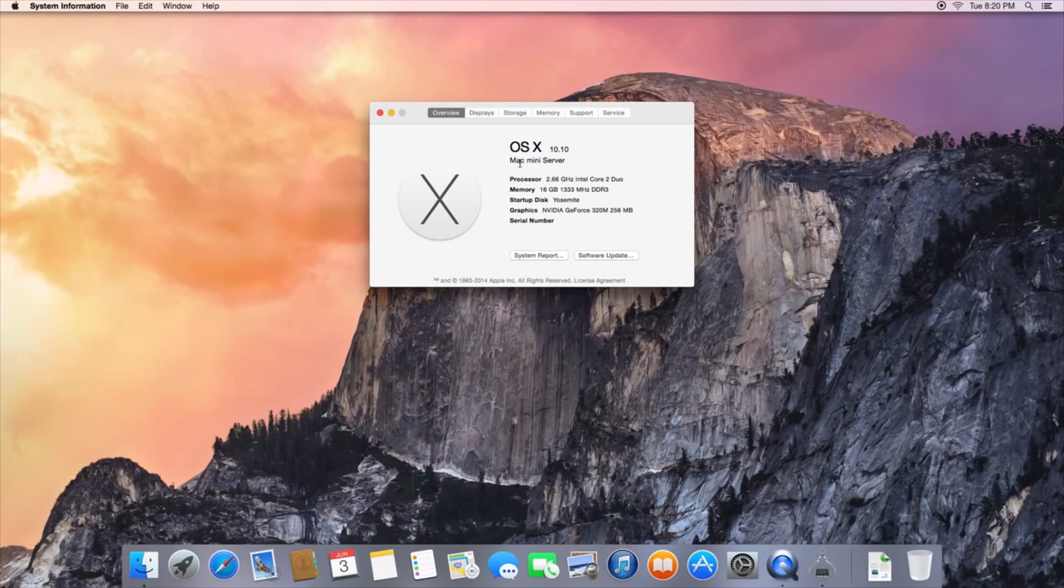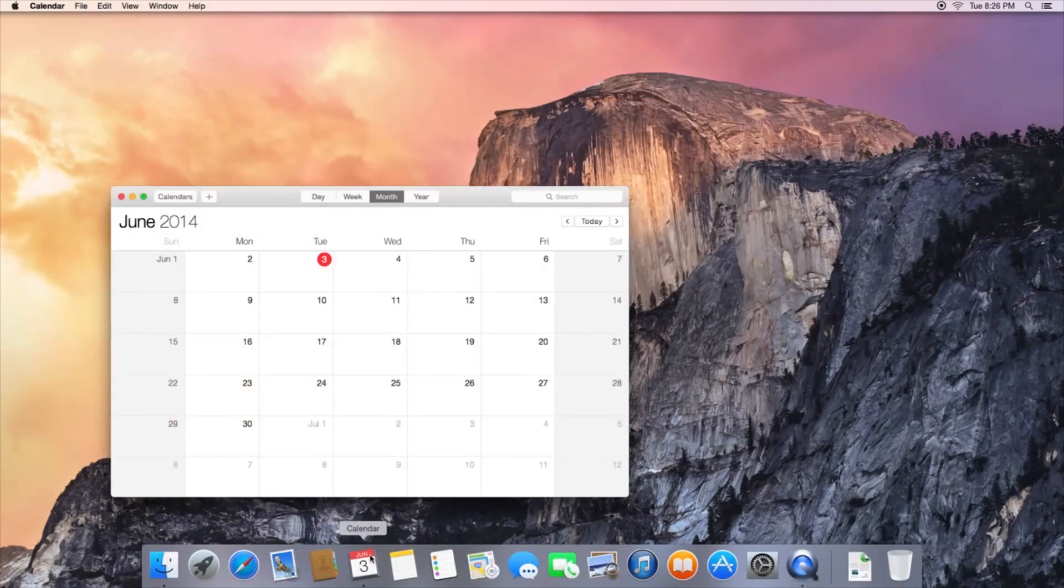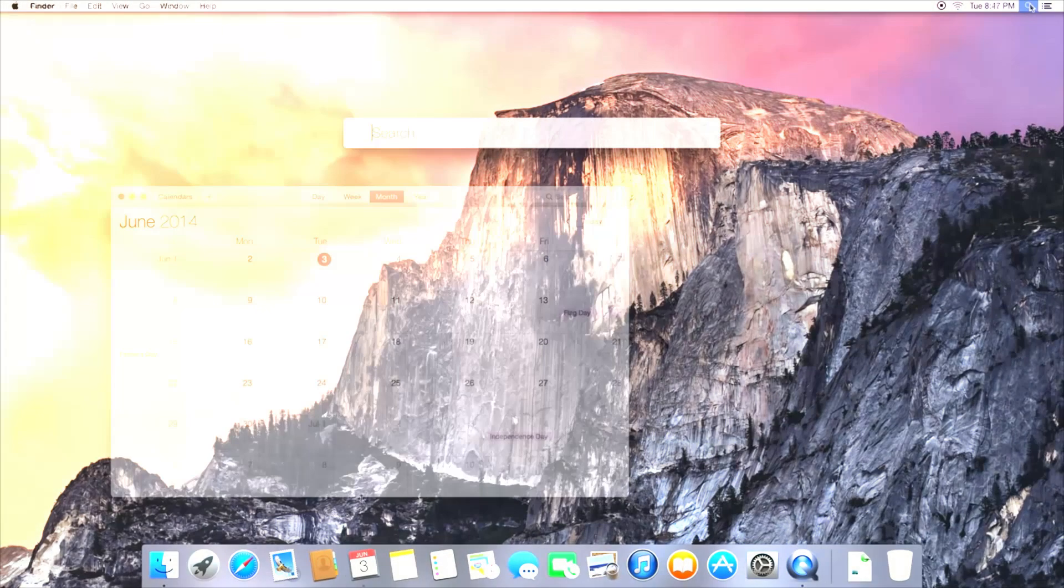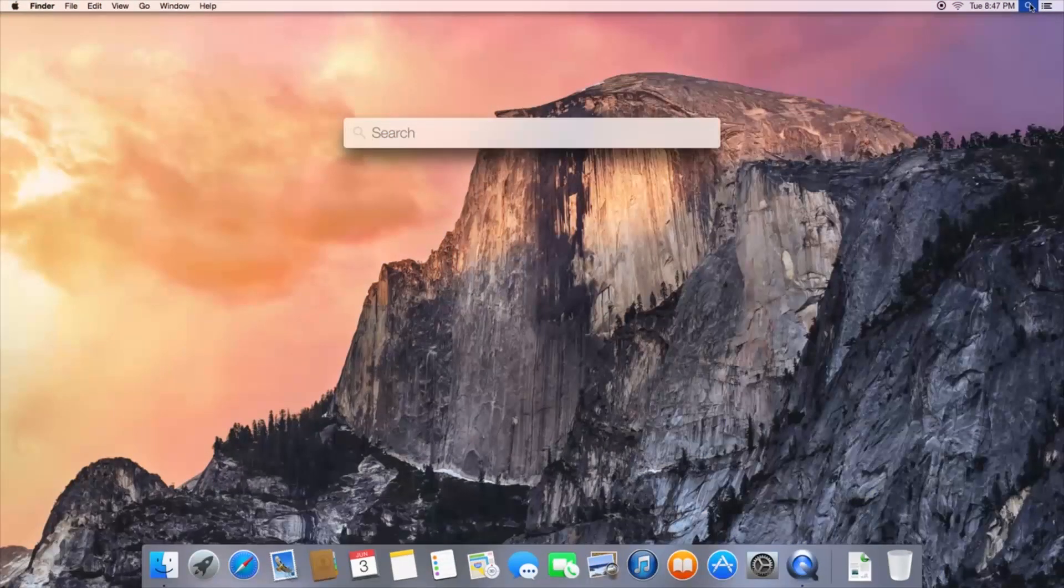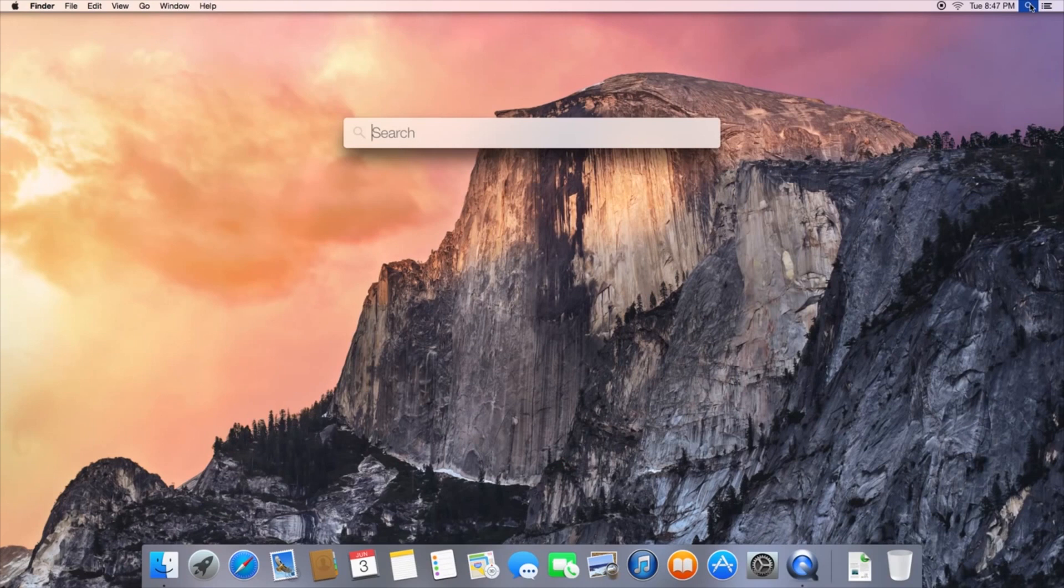Now Yosemite's only changed a couple of small things. For instance, there's no full screen button in the top right corner of a window, you actually just press the green button in the stoplight menu instead. Also, spotlight doesn't pop up in the corner of your screen anymore, but it actually pops up in the center so it's got more visibility, which is a good thing.